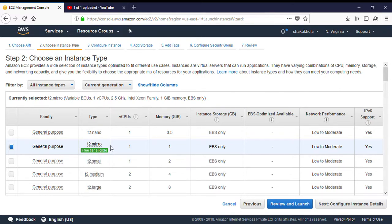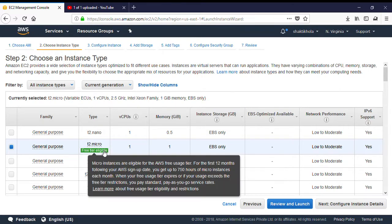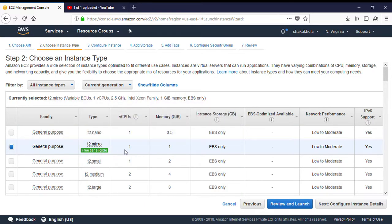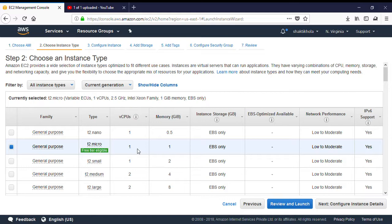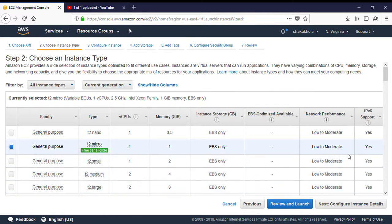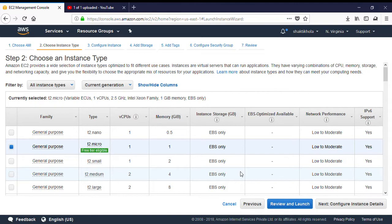Right now we are using the free tier account. In the free tier account, Amazon by default provides t2.micro instance. What is the meaning of micro instance? Micro instance means the virtual CPU is one, the RAM is 1GB, and whatever the configurations they are providing are limited.